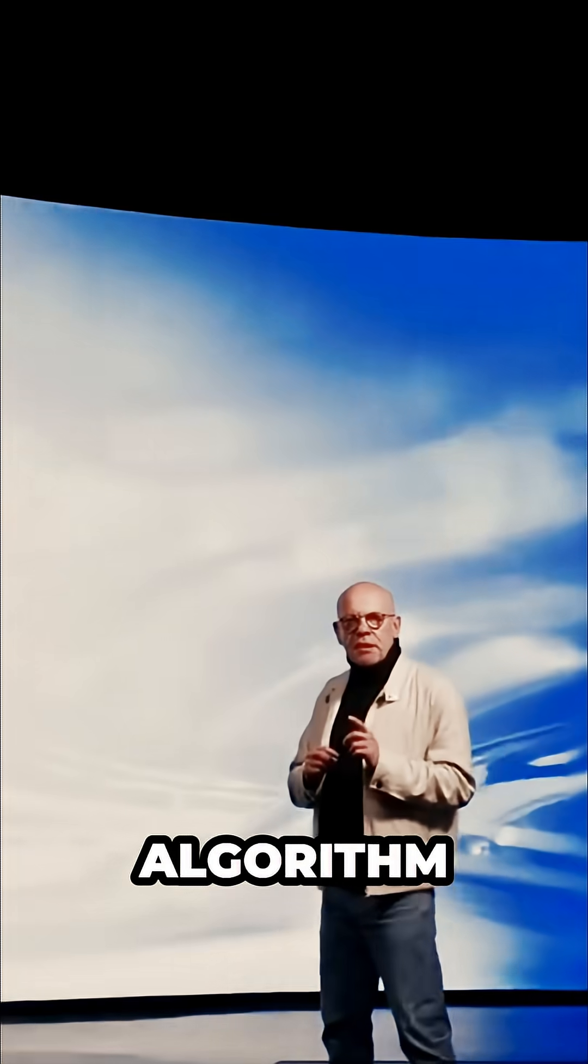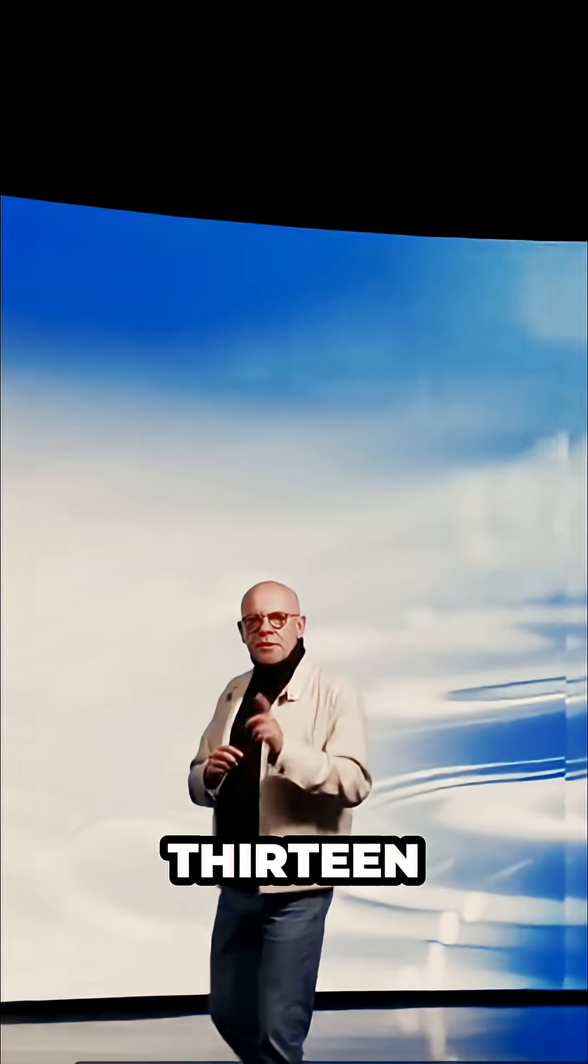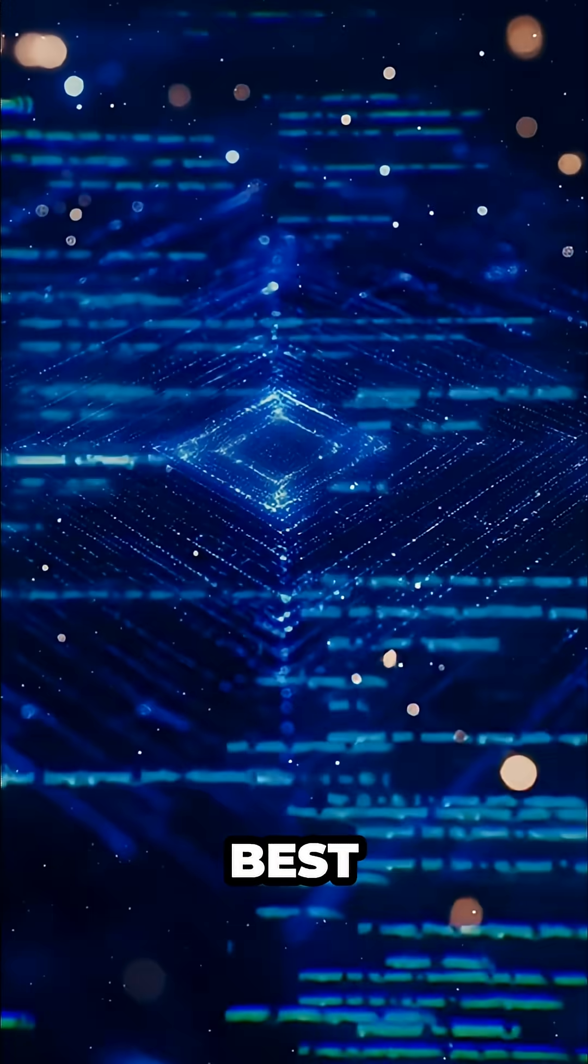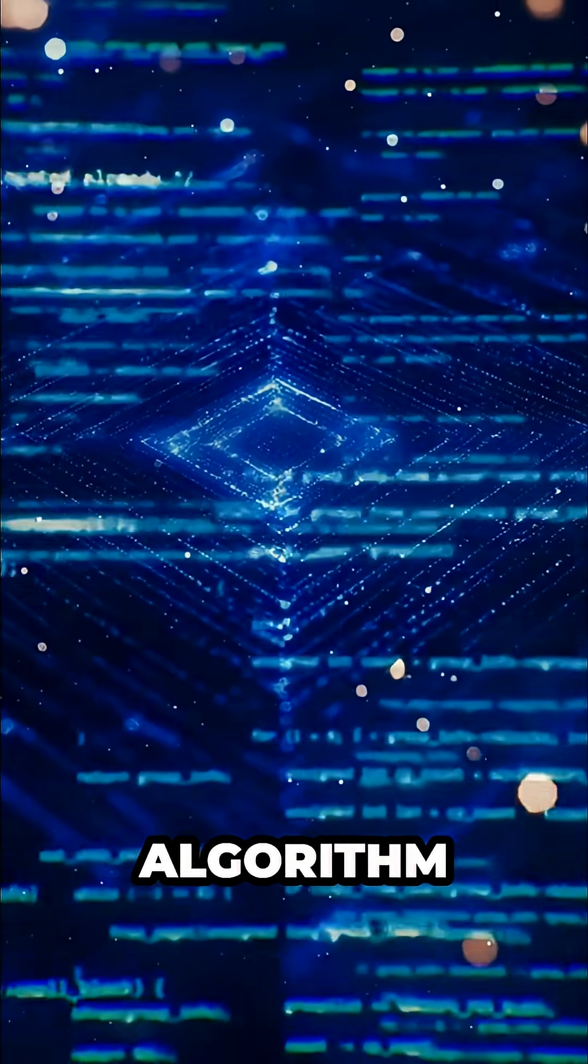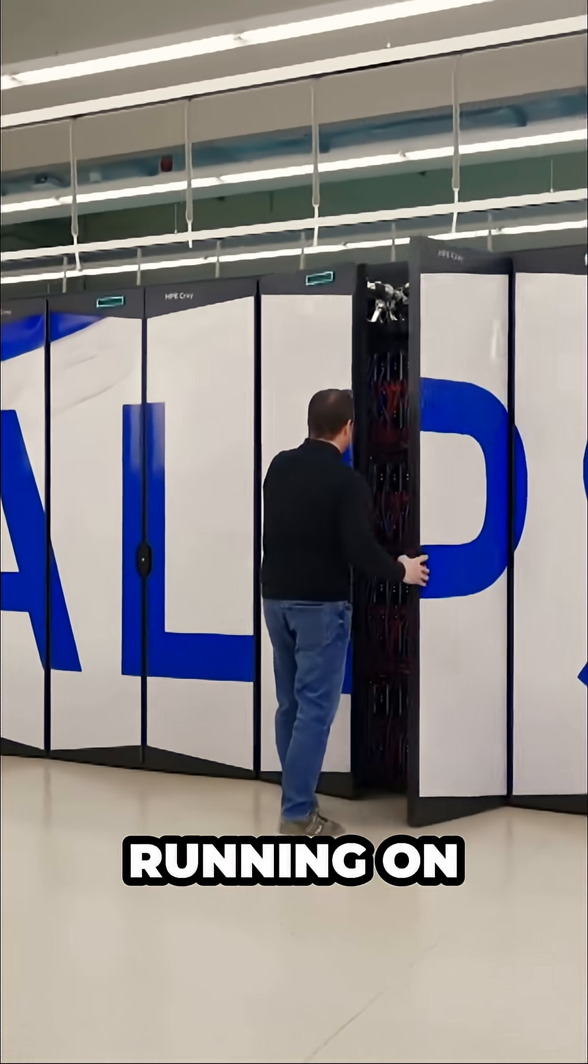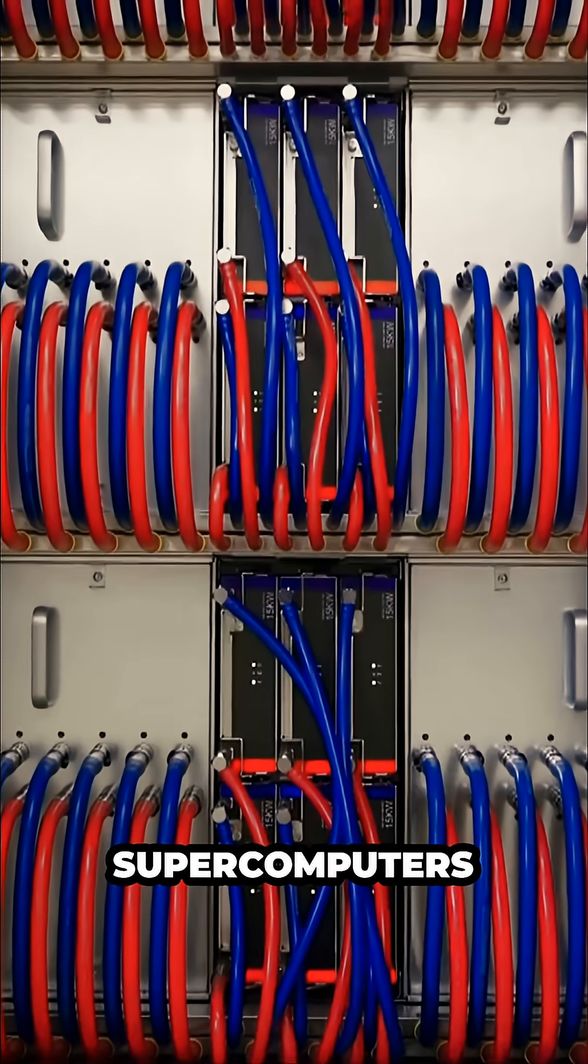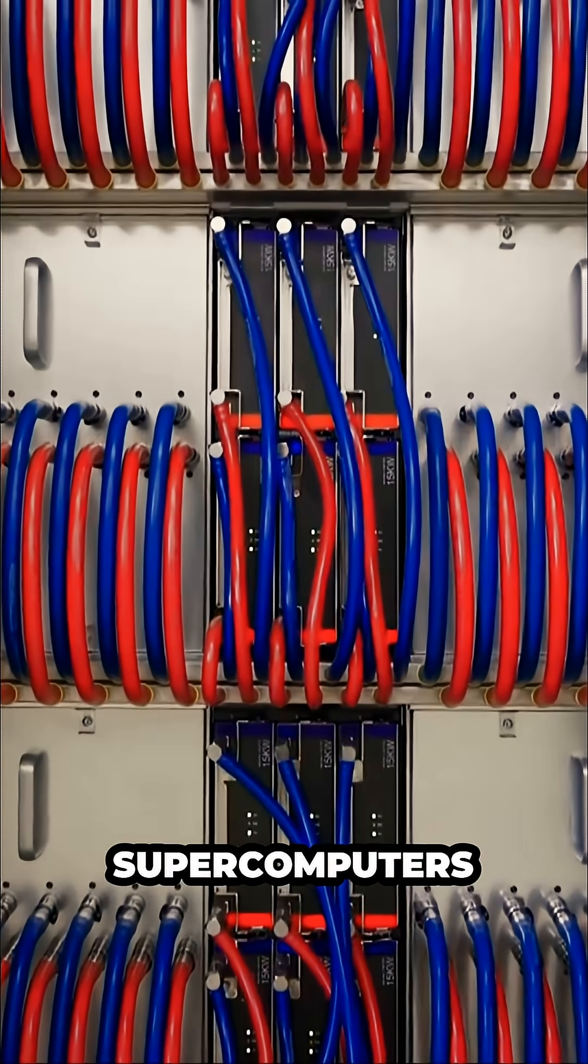Our Willow chip runs this algorithm 13,000 times faster than the best classical algorithm running on one of the world's fastest supercomputers.